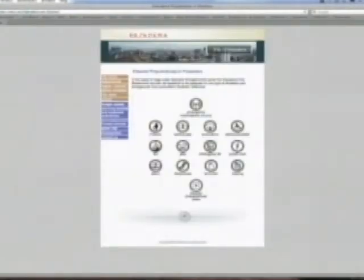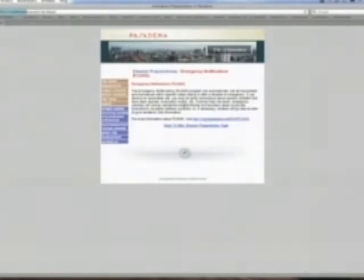Right at the top is 'Emergency Notifications — PLEASE.' Go ahead and click on that. There's a brief description, and at the bottom of that paragraph there's a link that'll take you on to the next page.